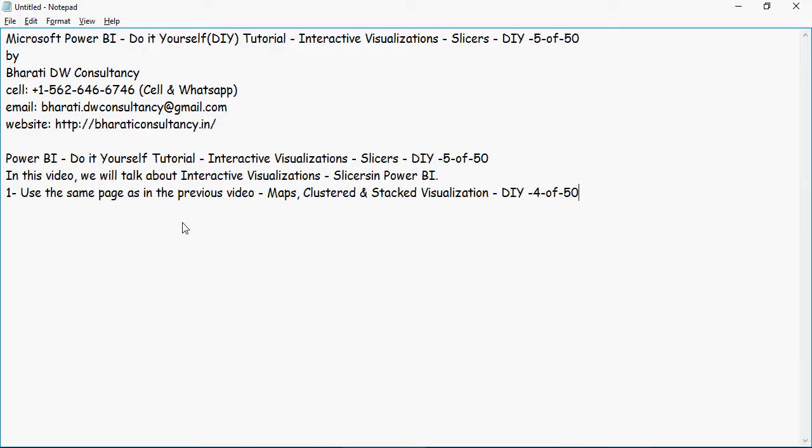Use the same page which you created in the previous video, DIY video number 4. Click on the slicer and add sales date. So let's see what's the slicer.